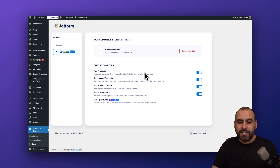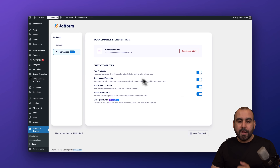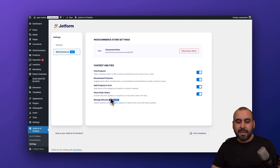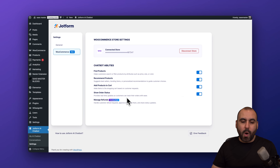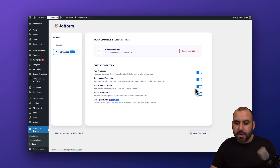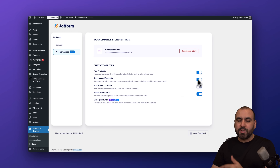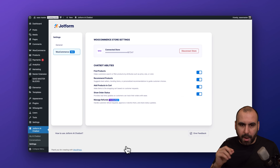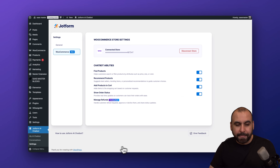Connecting WooCommerce exponentially increases the chatbot's knowledge and power. The chatbot can now find products, recommend products, add products to cart, and show order status directly from the chat. Manage refunds is coming soon. You can enable or disable each of these WooCommerce features individually depending on what you want the agent to do.